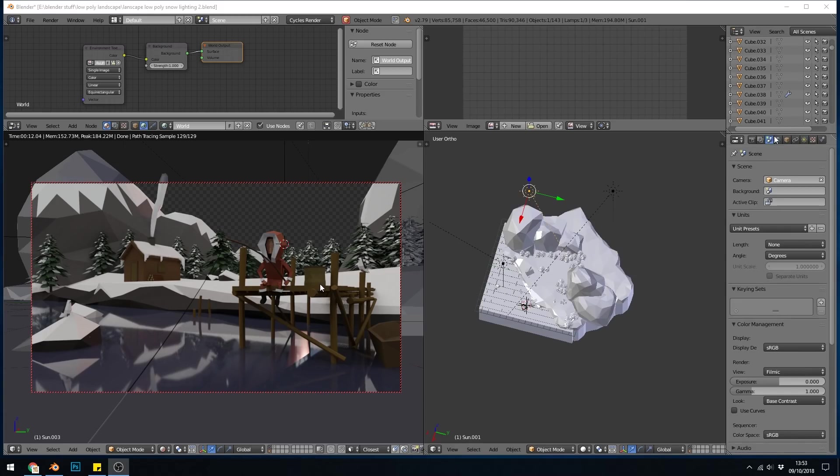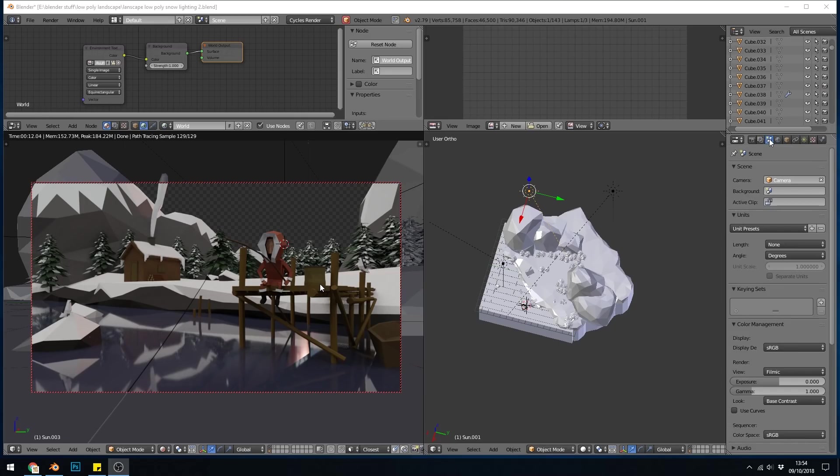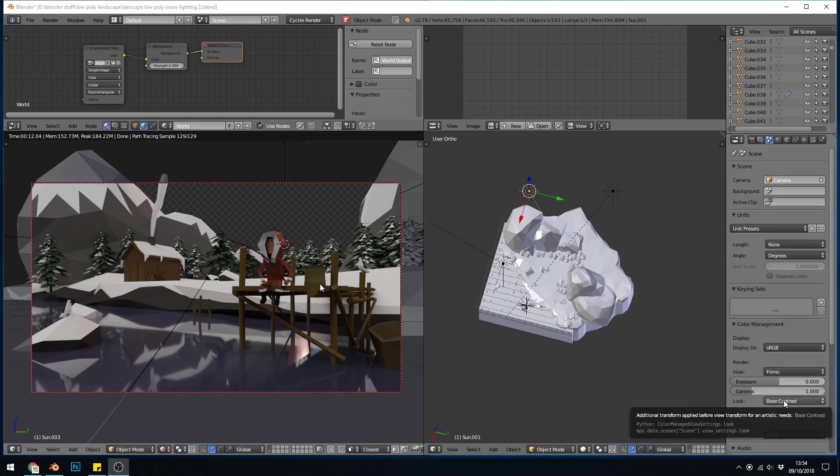Make sure you're using the filmic color management settings, so we go to the scene tab which is the third in, and then down here to view we change it to filmic. I'm using just a base contrast.